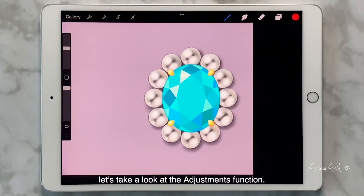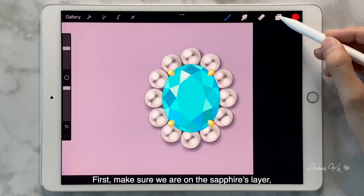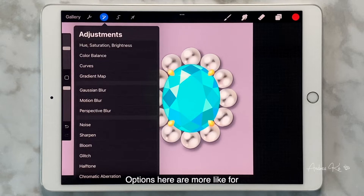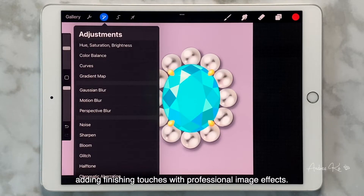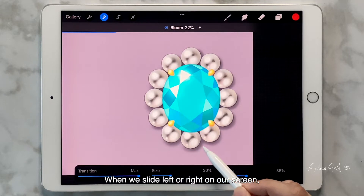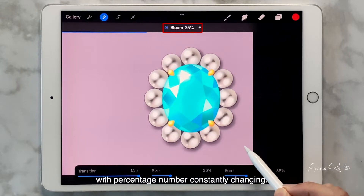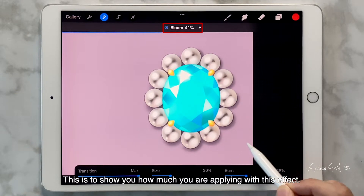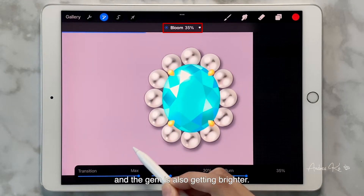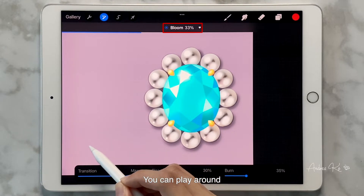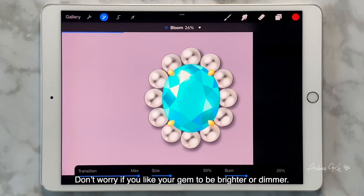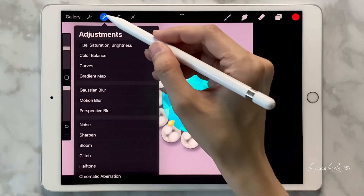Besides the layer panel, let's take a look at the adjustment function. First, make sure we are on the sapphire's layer, then tap to open the adjustments menu. Options here are more like finishing touches with professional image effects. Let's try Blur — when we slide left or right on the screen, a blue bar at the top shows the percentage constantly changing, indicating how much of the effect is applied. The more we slide to the right, the higher the percentage and the brighter the gem. You can play around and set it to a percentage you think is optimal. There is no single standard.